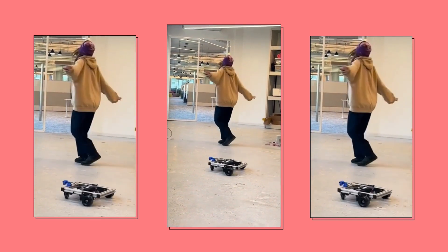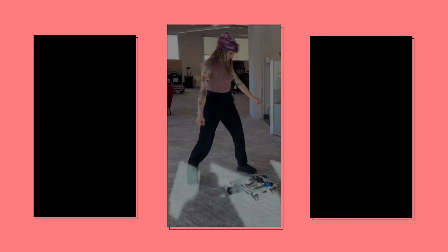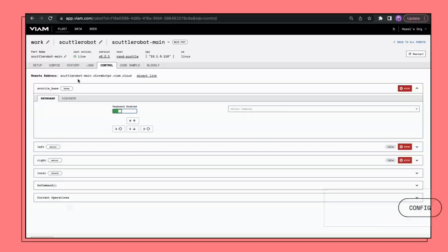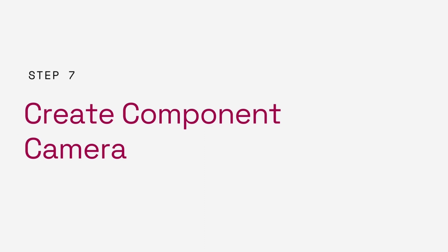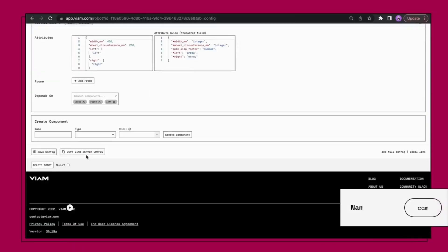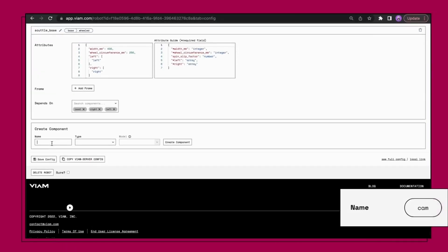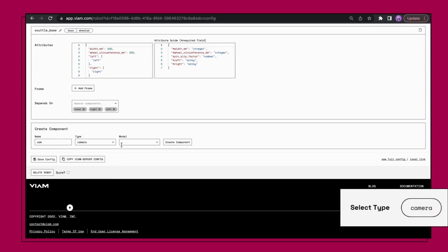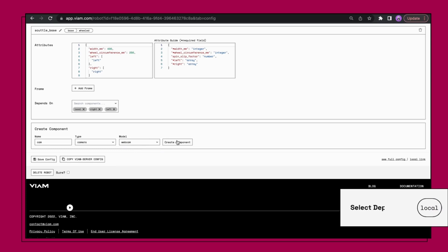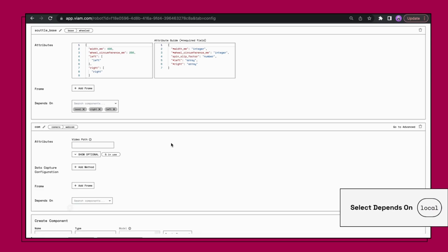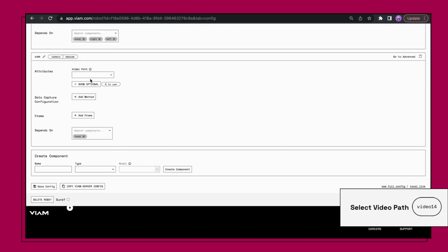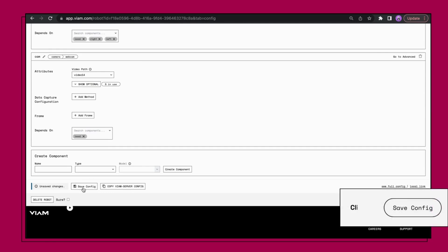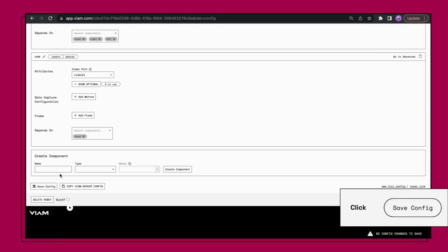Lastly, let's add the camera to your scuttle robot. Click new component and then enter camera in name, enter camera in model. From depends on, select local, click create component, set video path to the first choice. In this case we will use video zero. Finally save the config, head to the control tab, and see your camera stream come to life.